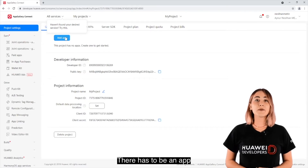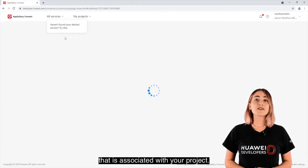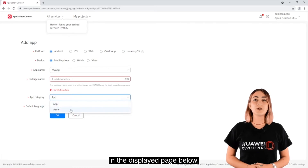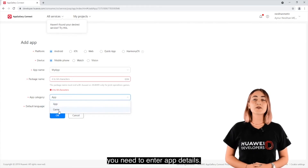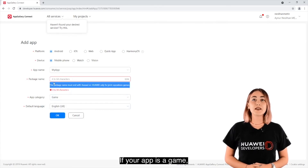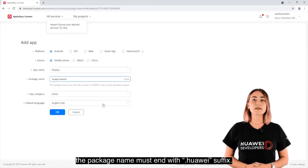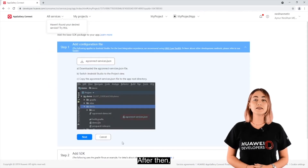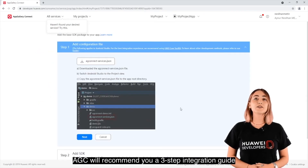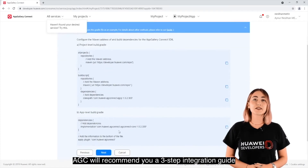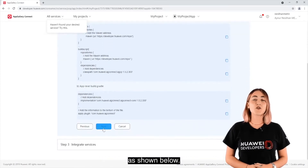There has to be an app that is associated with your project. In the displayed page, you need to enter app details. If your app is a game, the package name must end with the Huawei suffix. After that, AppGallery Connect will recommend you a 3-step integration guide as shown.